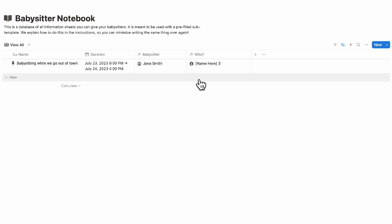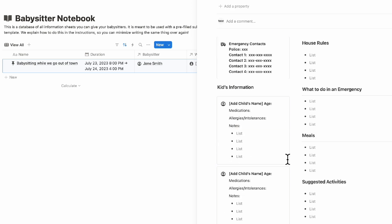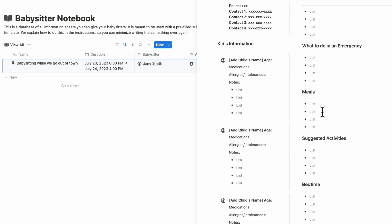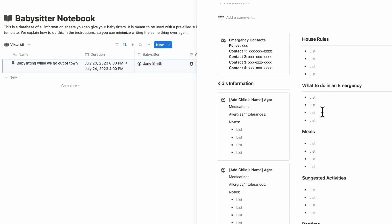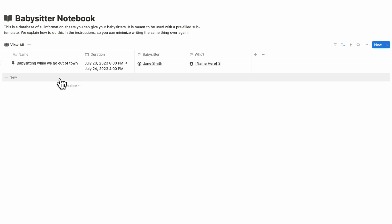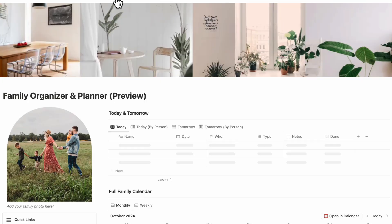Every time you add a new notebook and open it, it will show those preset house rules. If you have multiple babysitters, this saves time by ensuring house rules, emergency information, specific meals, and suggested activities are always ready. Be sure to customize this as needed — and if you don't need the babysitter notebook, it's entirely optional.